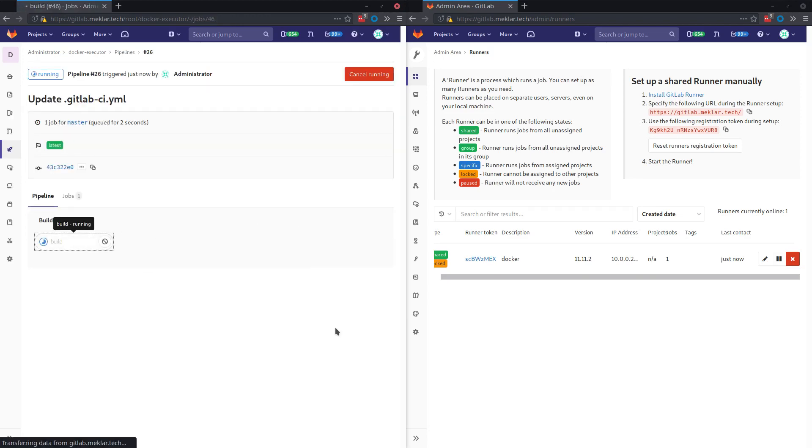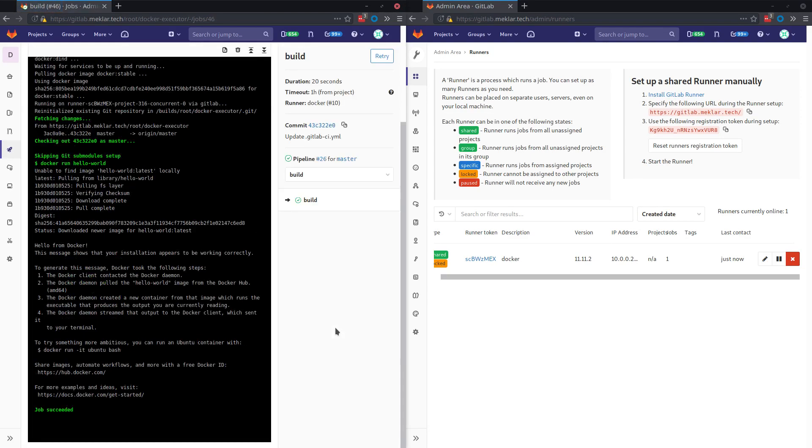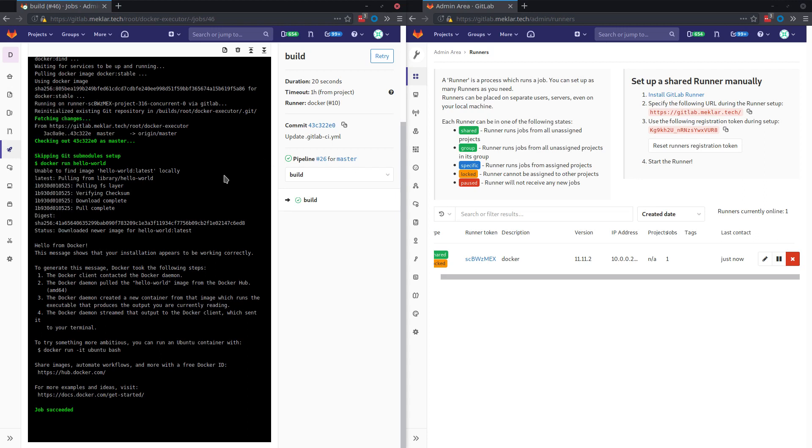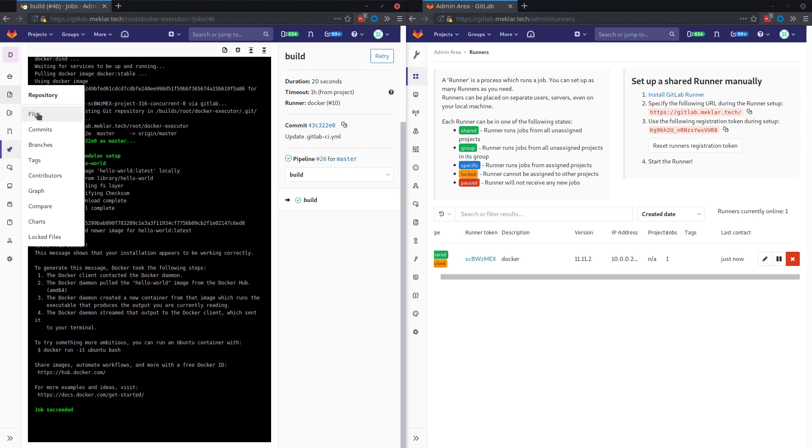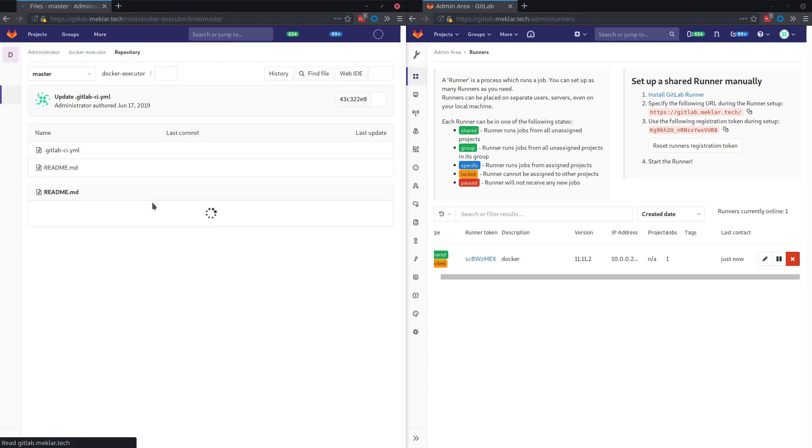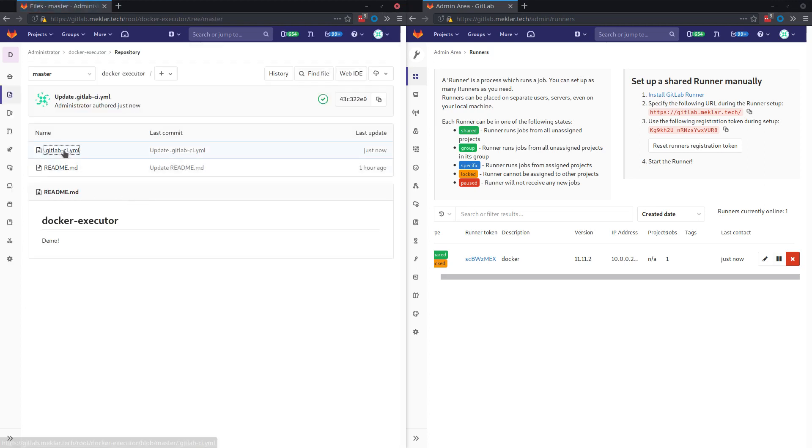Let's jump to our job. All this job is really doing is running that Docker hello world container, but you can see here we've got the service started, the job running and successful. So let's say you didn't want to use a privileged container.